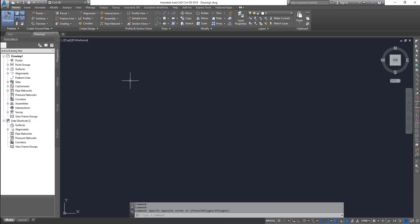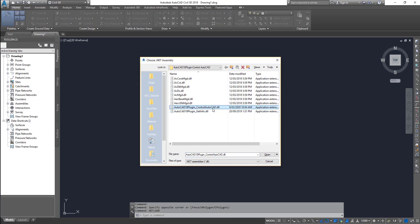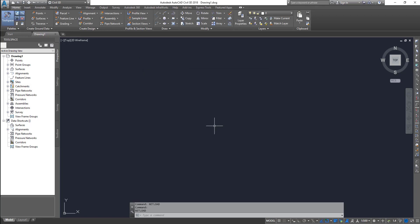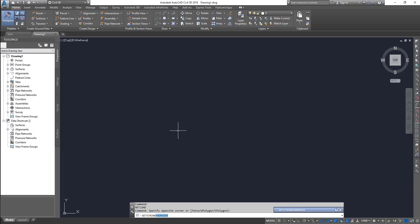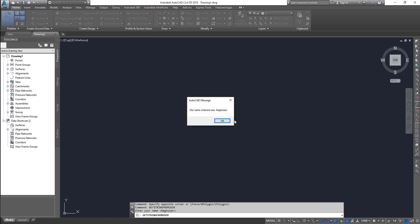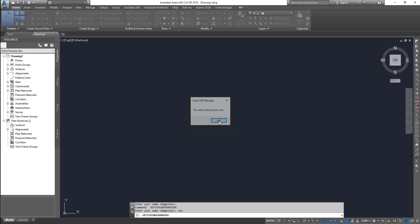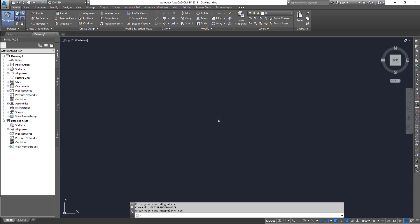Let's go back to AutoCAD. The command is NetLoad and I choose the DLL file — the AutoCAD control plugin. Load it, and run the command 'get string from user'. As you can see, it shows the default value. If I press Enter it prints the default value. If I give another name, it takes that name. That's how this one works.